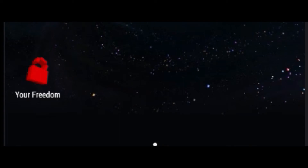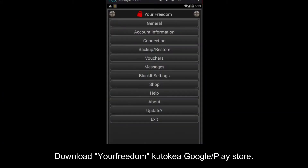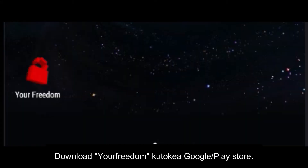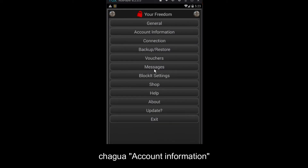Welcome again to my YouTube channel. Today we are going to talk about Your Freedom internet — how to load your Freedom configuration file. First, you need to download and install Your Freedom VPN from the Play Store.